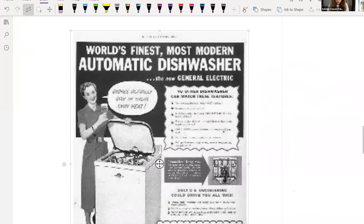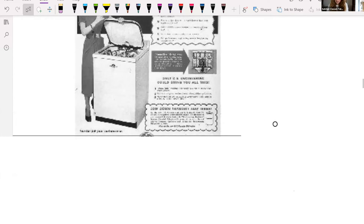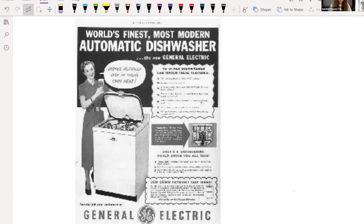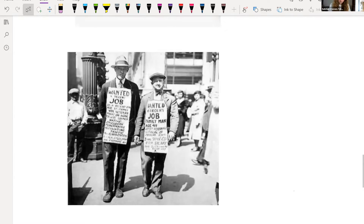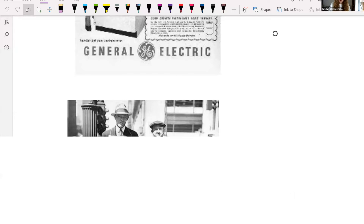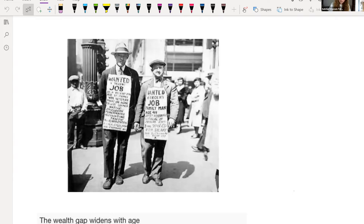We've also got an advert for a washing machine. In adverts they generally use people who look like the target consumer, and here we see a well-off white woman in this advert — they are trying to attract well-off white women, who, as we'll see when we go through the topic of women, were doing housework predominantly at this time. However, we also have men walking around the streets wearing signs saying 'wanted: a decent job, family man' — they are obviously unemployed. So we can infer that unemployment is not non-existent in this time, even though one of the conditions for a boom is low levels of unemployment.